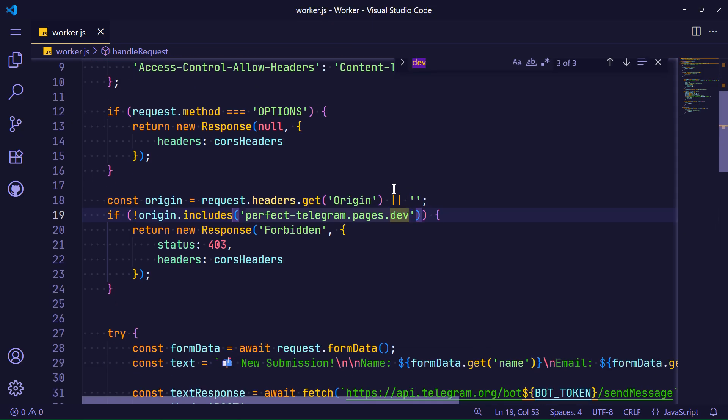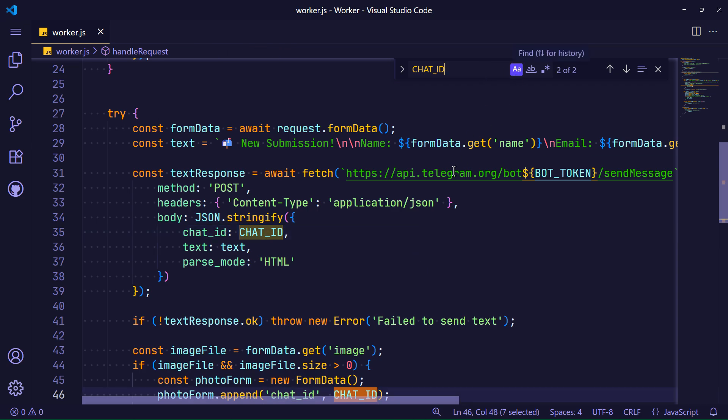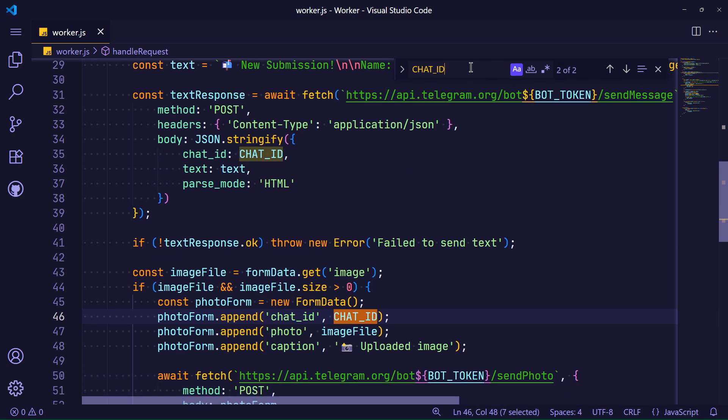In Cloudflare, when you set environment variables for a worker, simply reference their names in the worker code and their values are automatically loaded.